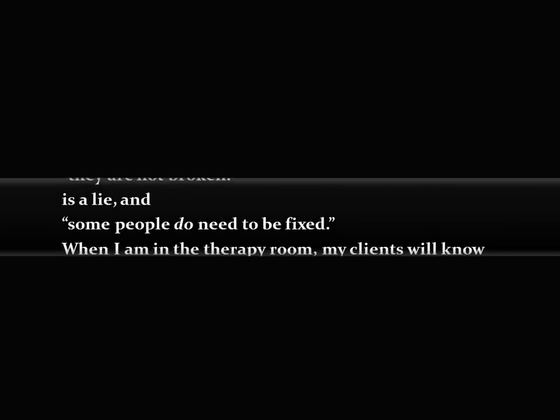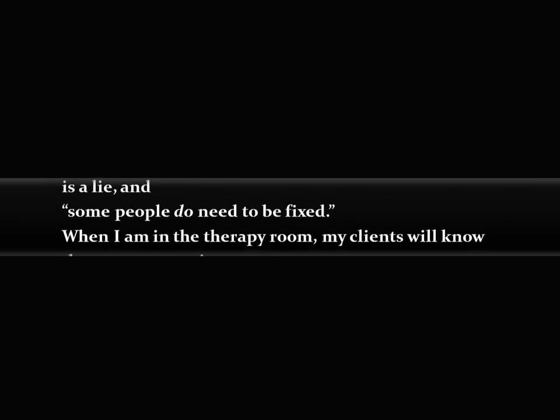You may not agree, but they are not broken as a lie, and some people do need to be fixed.